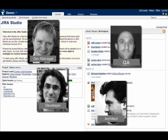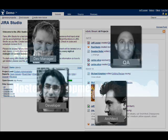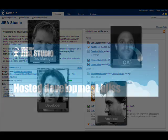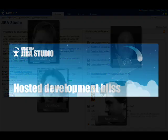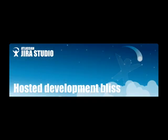Connect your team and organise the flow of information with Jira Studio. Hosted Development Bliss.